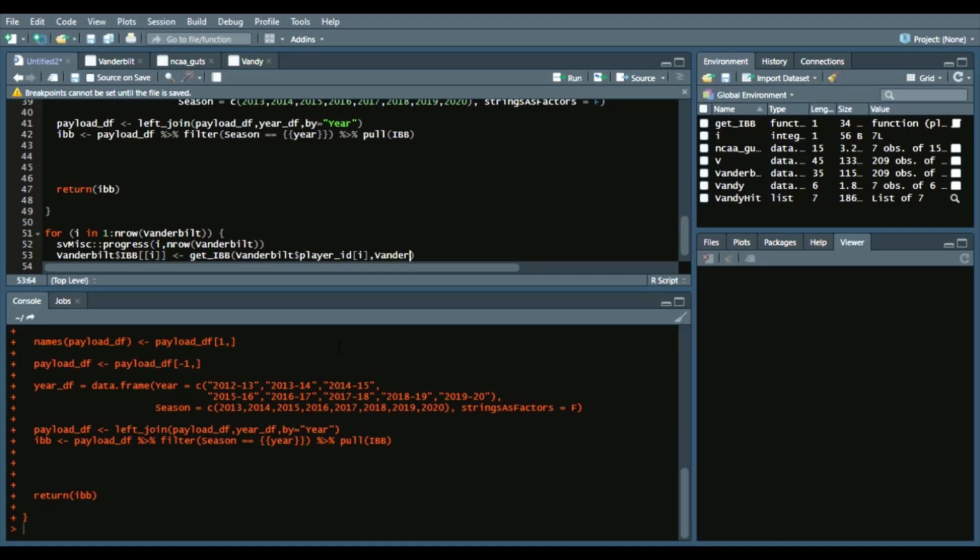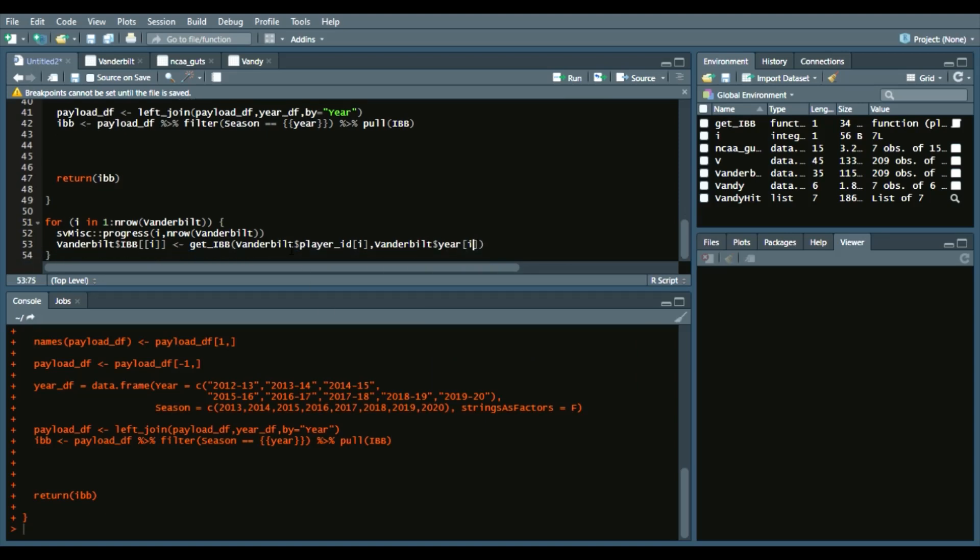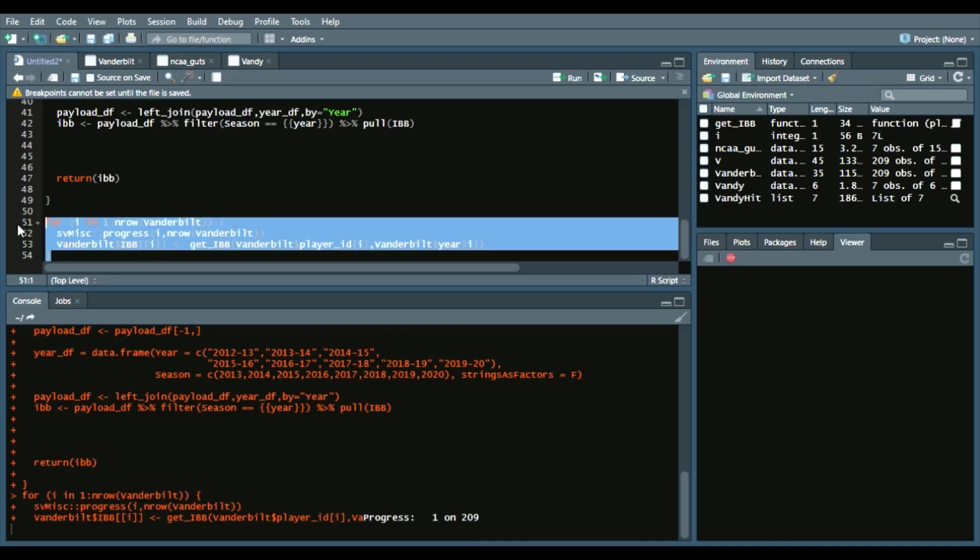So we'll run this, and it shows you that progress of how many iterations running through. It's currently on the first iteration, goes to the second iteration, and so on and so forth. Again, this might take some time to run depending on what machine you have, but after that's done, we'll be able to go on to the next step.